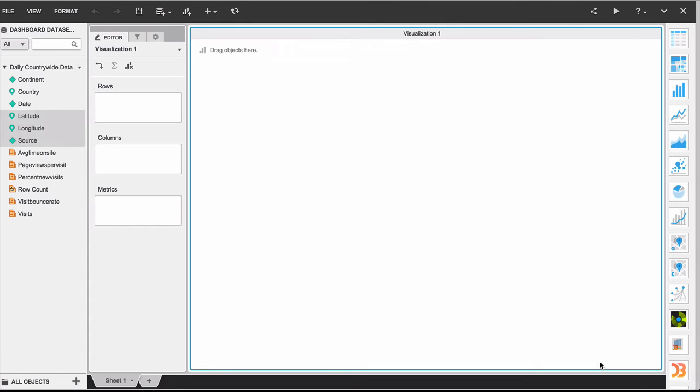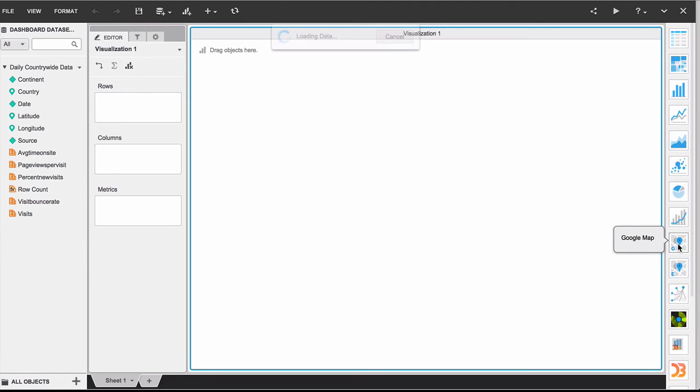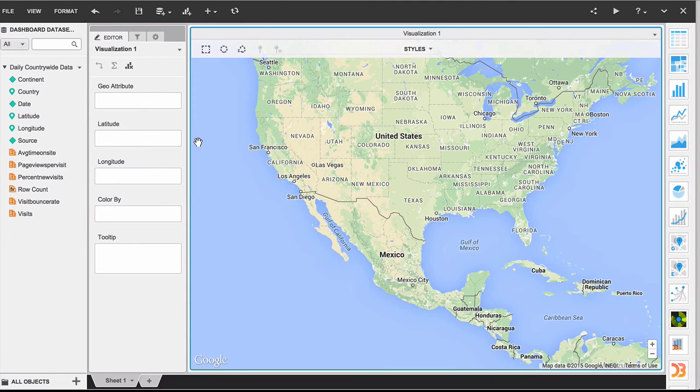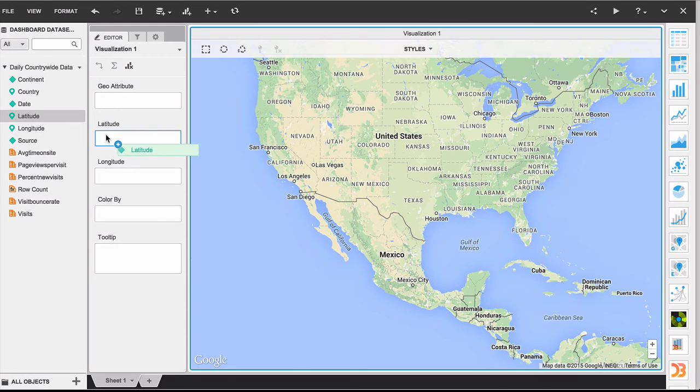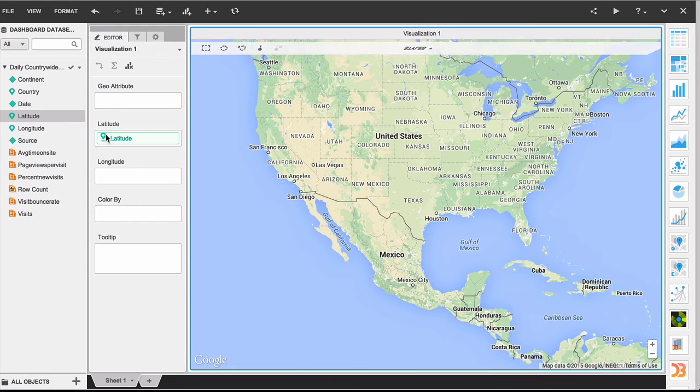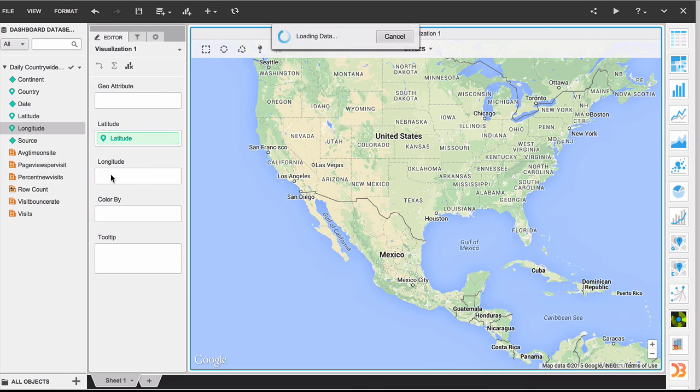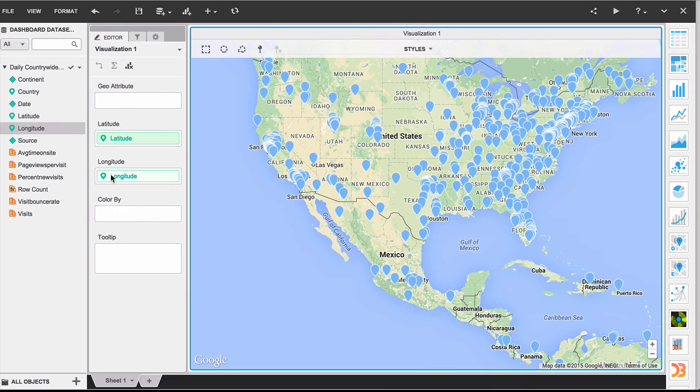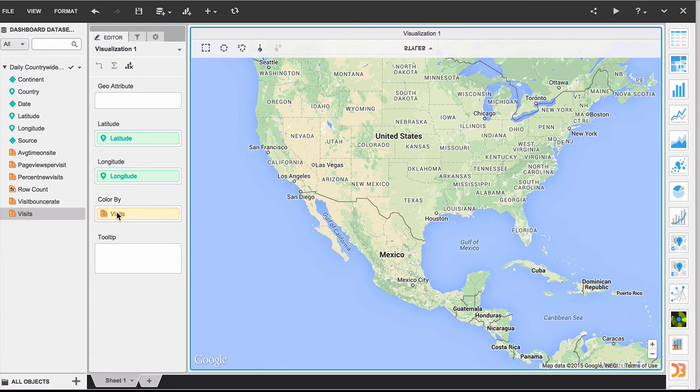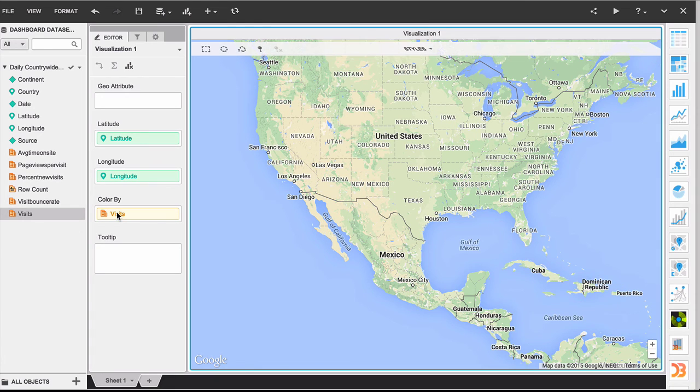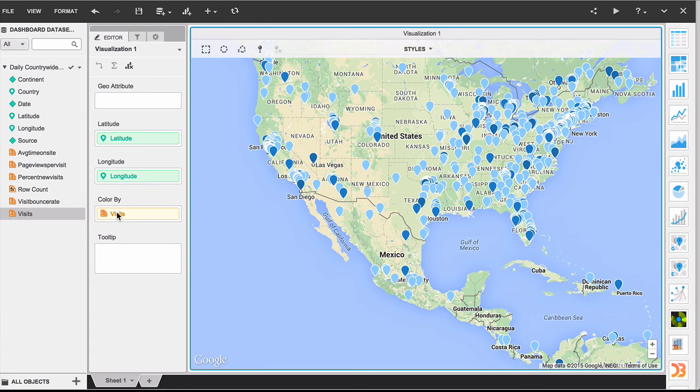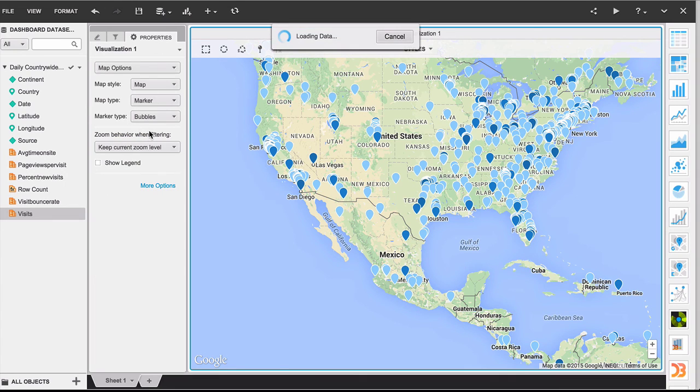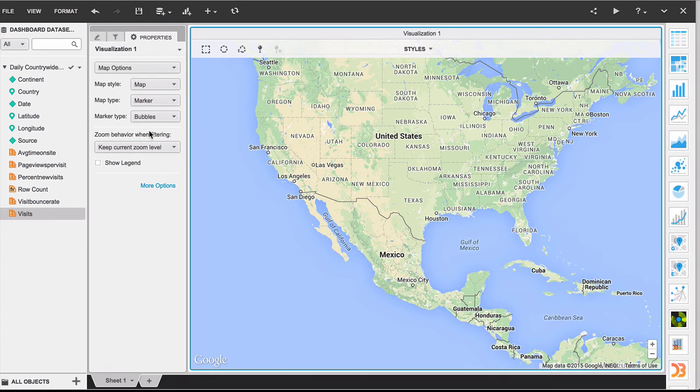Shortly we should have the data set populated with the latitude, longitude and the source. Now let's go ahead and choose the Google map visualization and place the appropriate latitude and longitude selectors. You can choose to color by the number of visits. You can also change the shape of the marker if you wish.